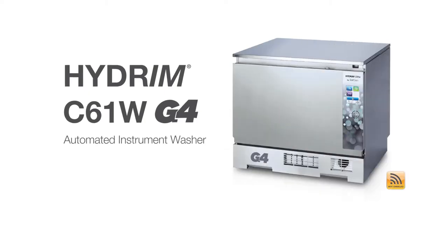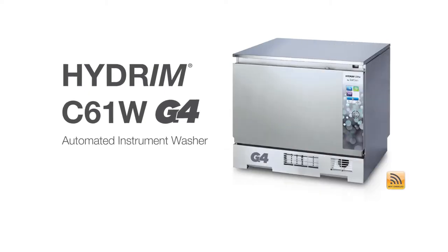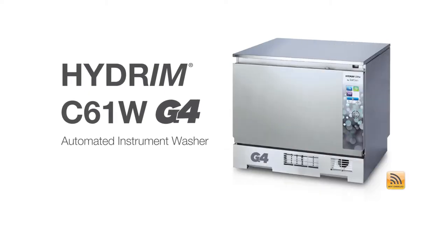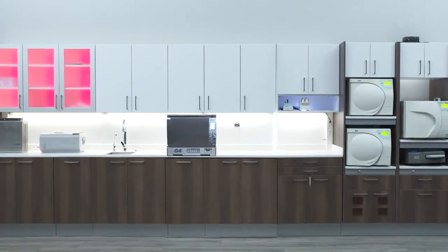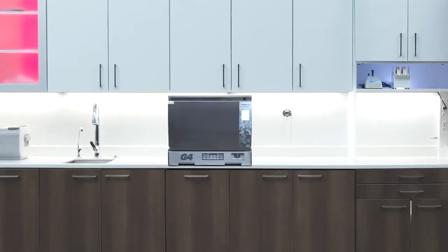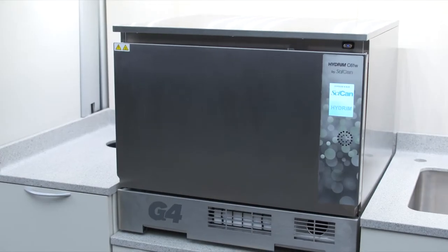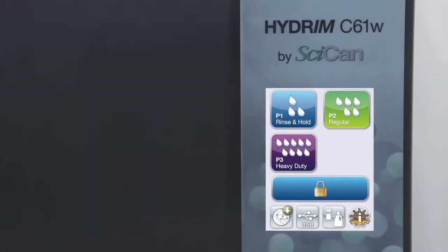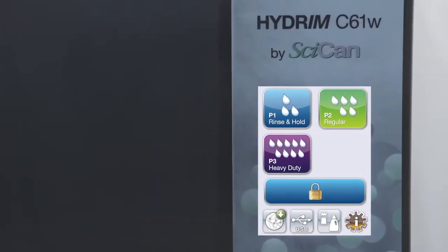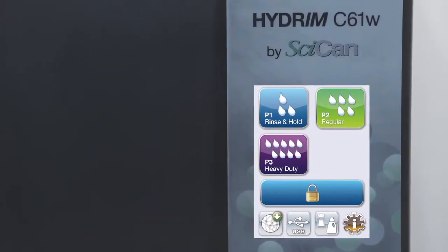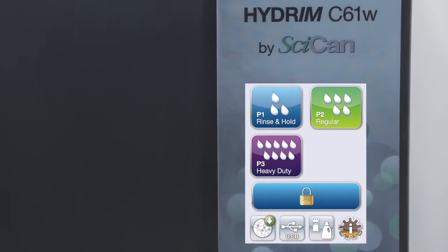Thank you for adding Sycan Hydrum C61 instrument washer to your practice. This compact tabletop or under counter automated instrument washer with a responsive 3.5 inch touchscreen provides a safe, effective, and efficient way to clean instruments.